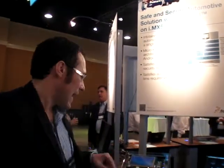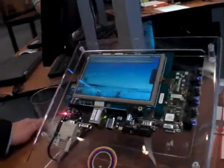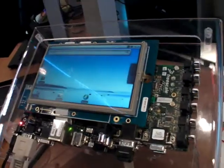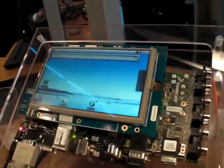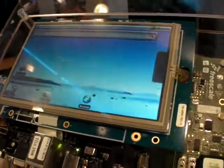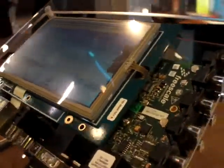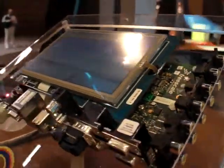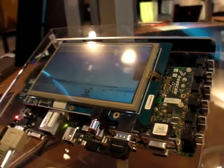I'm Stefan from OpenSynergy. What we're showing here is a software solution to safely integrate Linux and Android for automotive infotainment systems. In this specific demonstration we're showing Android running on a Freescale i.MX53 processor, with an ARM Cortex-A8 core.